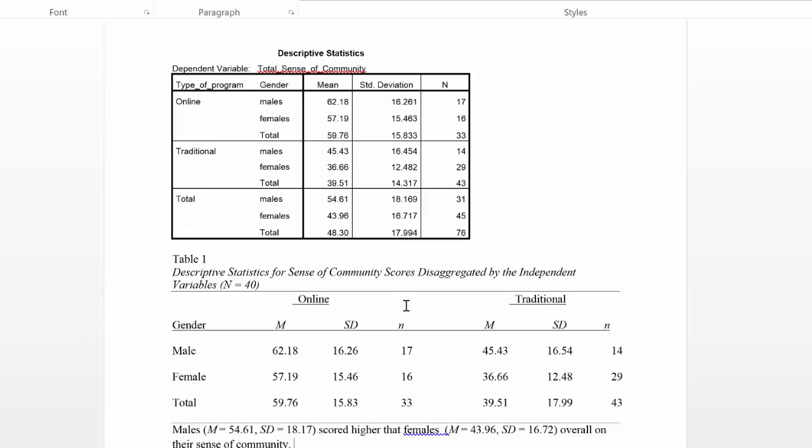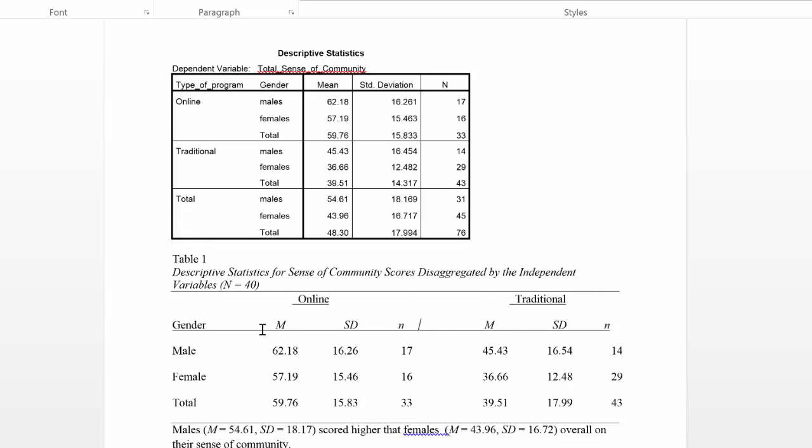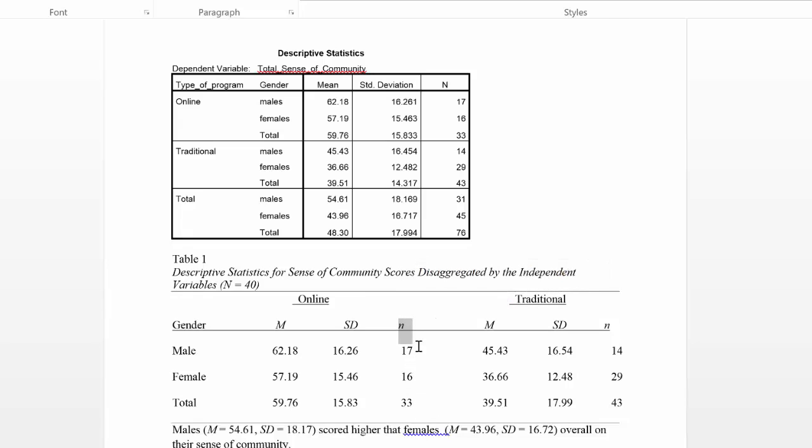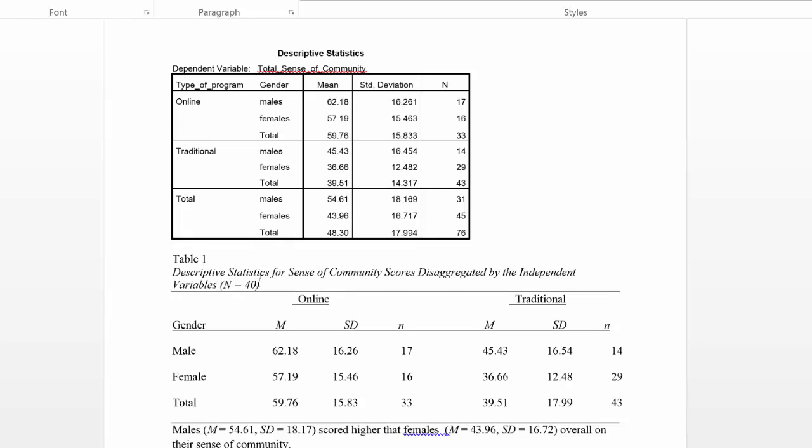I want to make note here also of the use of n. Note, I have a lower case n here depicting that these are the numbers within the groups of the independent variables. However, the overall, which is actually not correct here, it's important to double check your descriptive statistics.